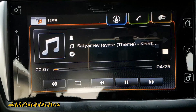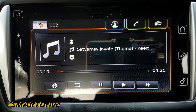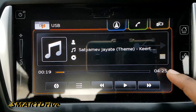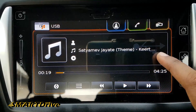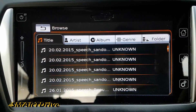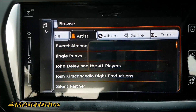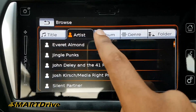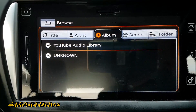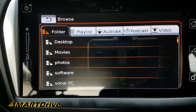Now the question comes: how can I browse the songs? They will be available sorted by artist, by album, and folder-wise too.